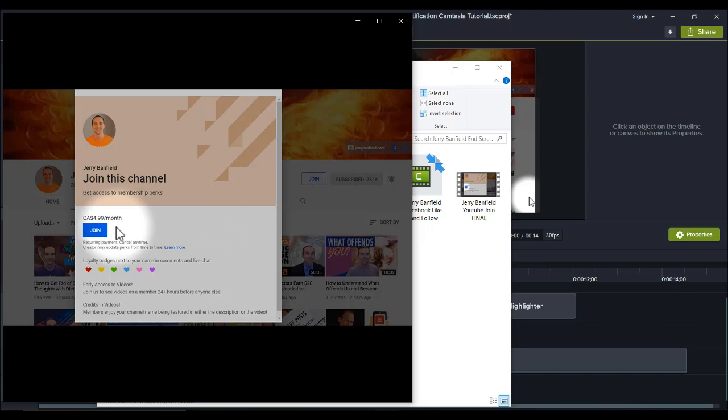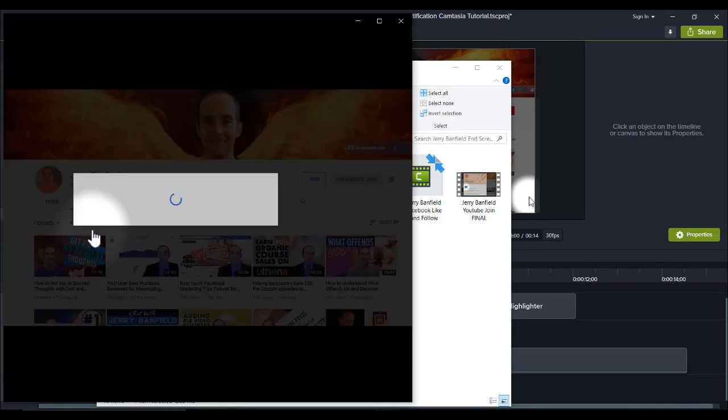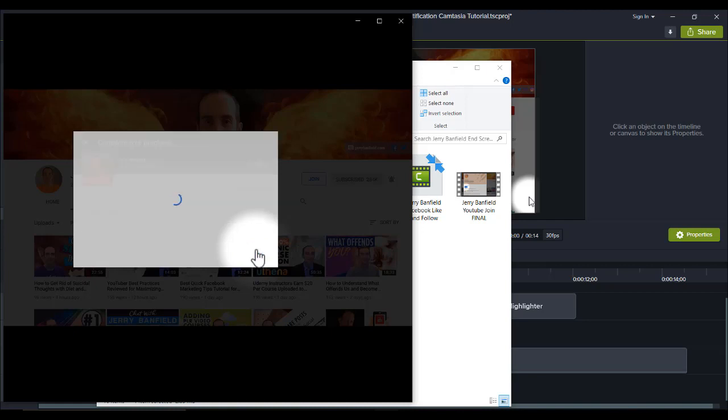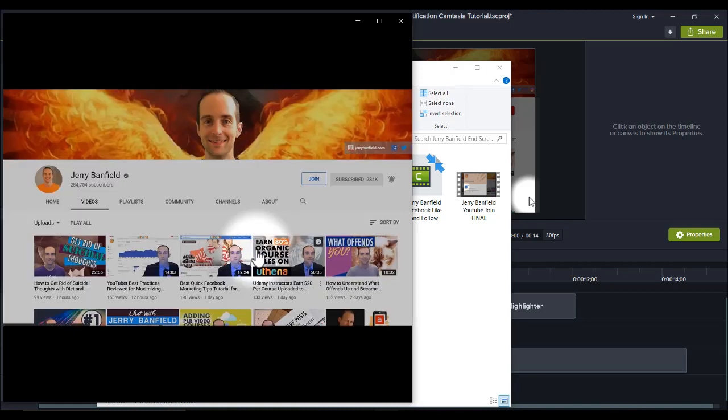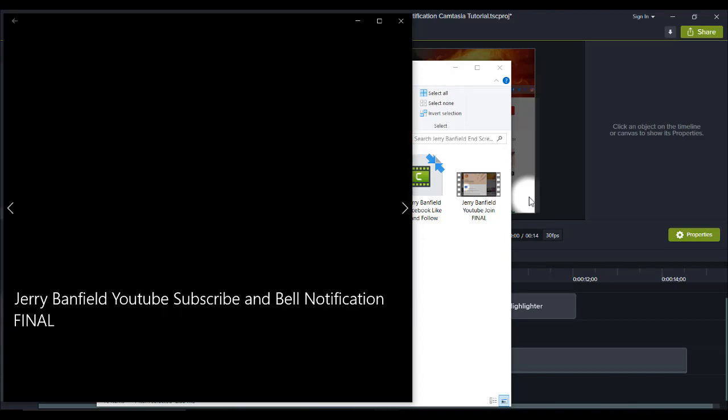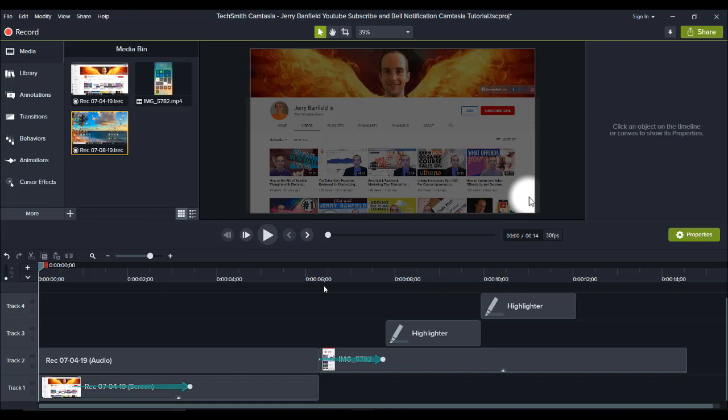And this one right here is a join button. If you have a certain amount of subscribers on your YouTube channel, you can actually have people join monthly and subscribe to you and actually pay money monthly to support you on your channel. So he has 284 subscribers, so he has that option to allow people to do that. So those are the three videos that I did for him. Let me show you how I did the first one, which is the YouTube subscribe and notifications bell.